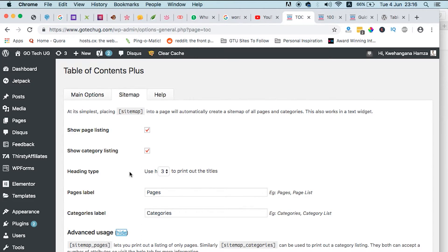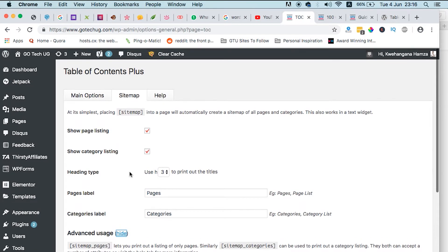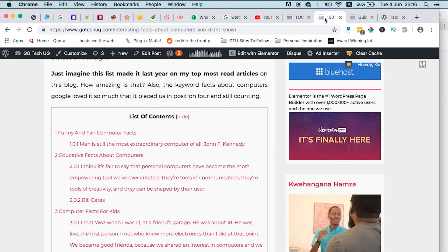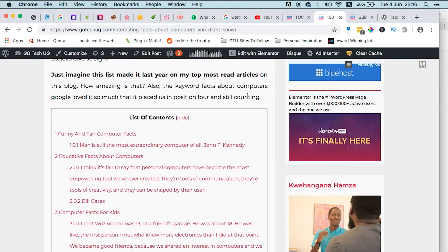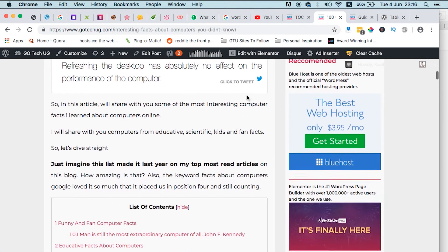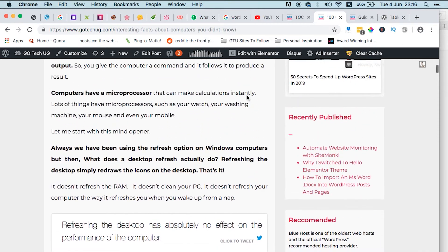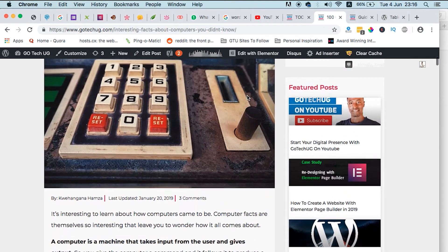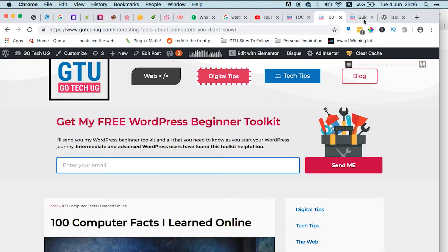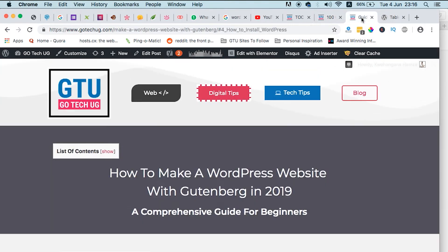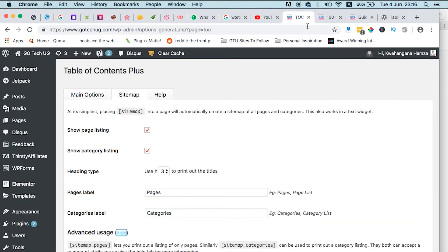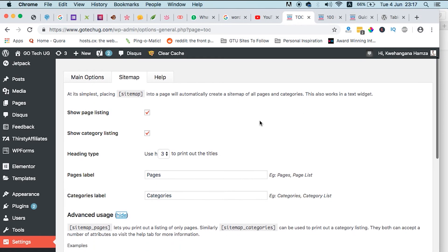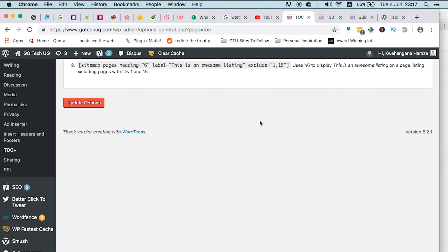So my question is, is this the best table of contents plugin? Because I have used it now for over two years and I find it performing so well. I never had any issues with a conflict with changing themes, updating WordPress. So let me know, guys, in the comment box below which table of contents plugin serves you the best.